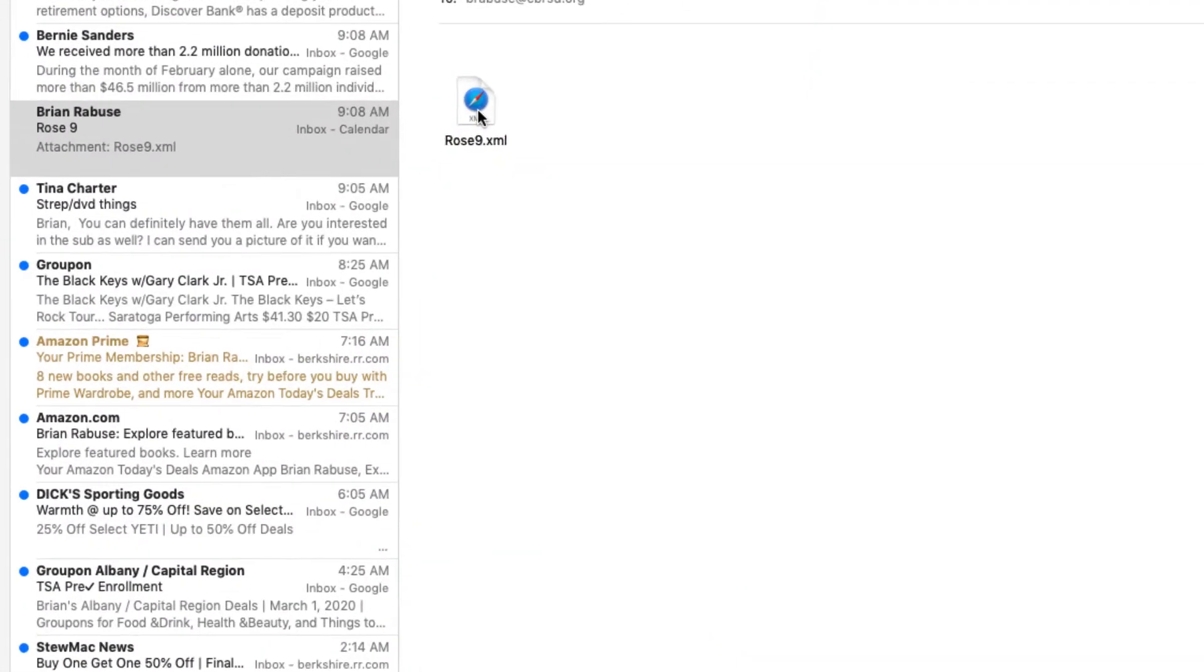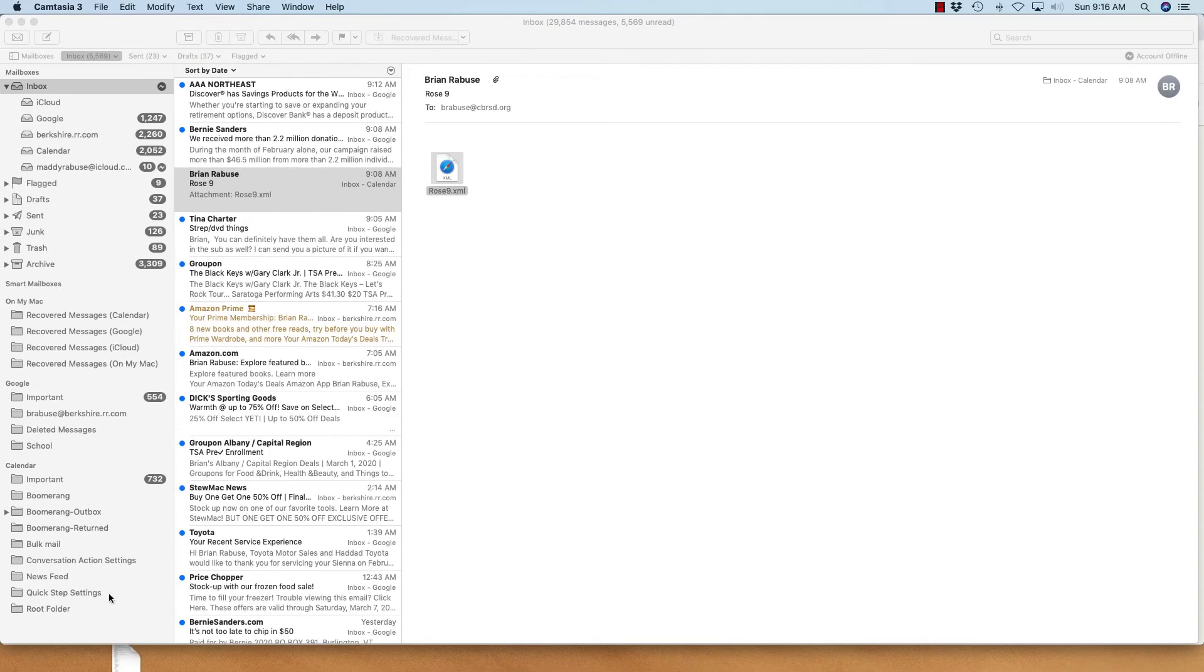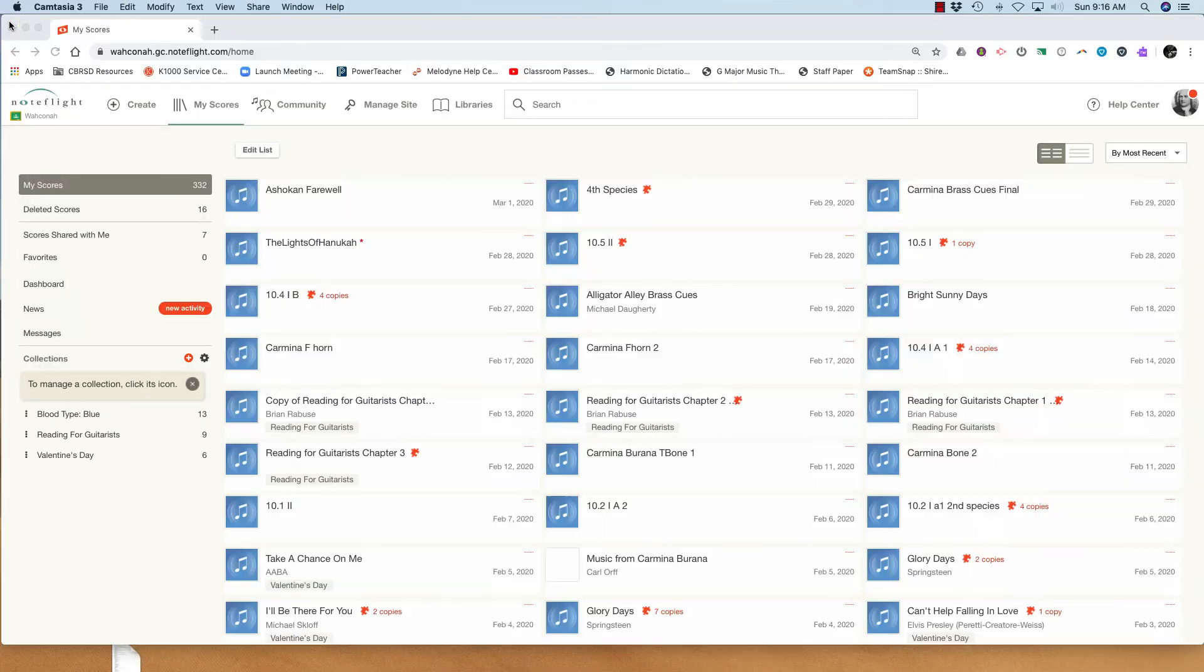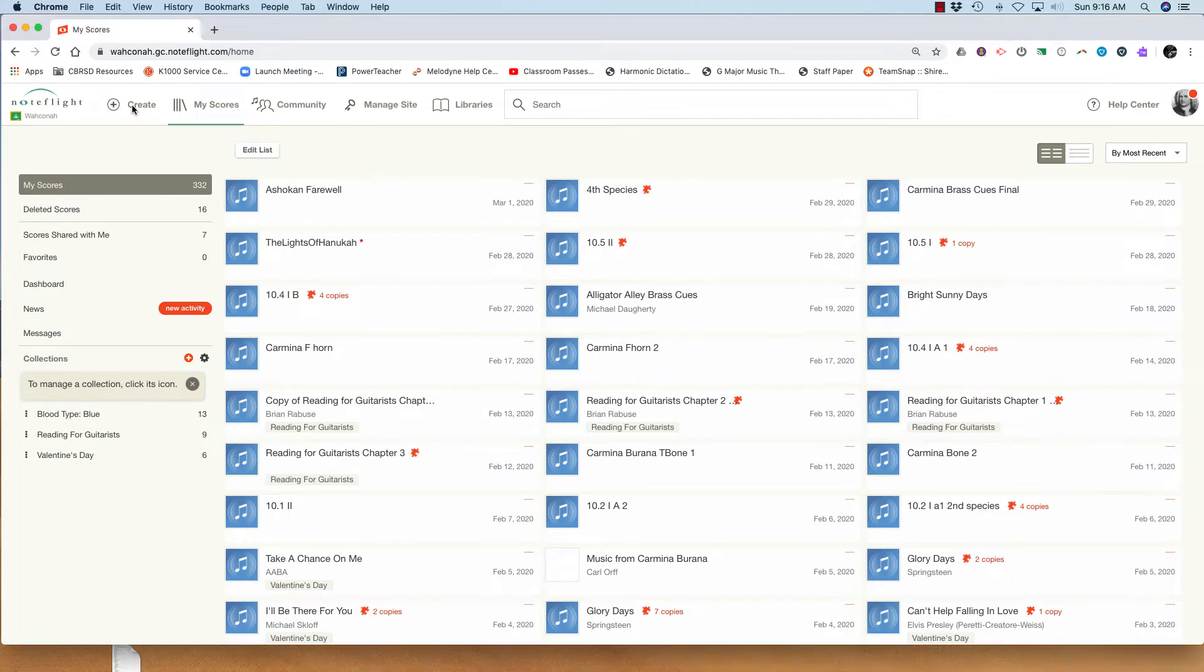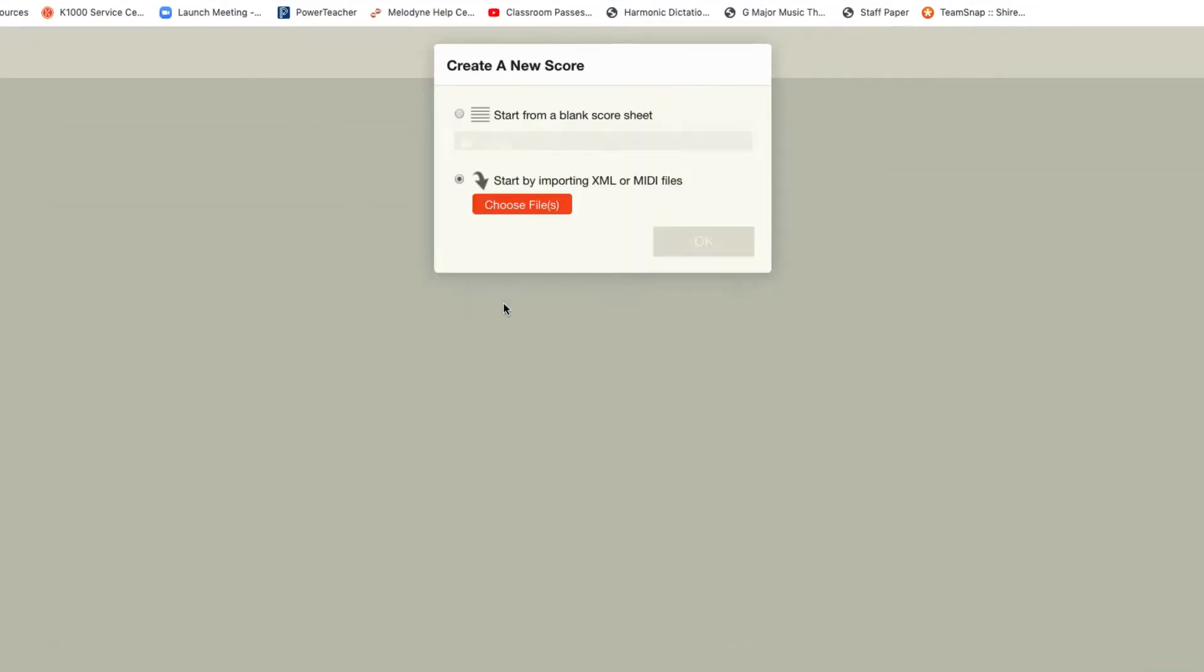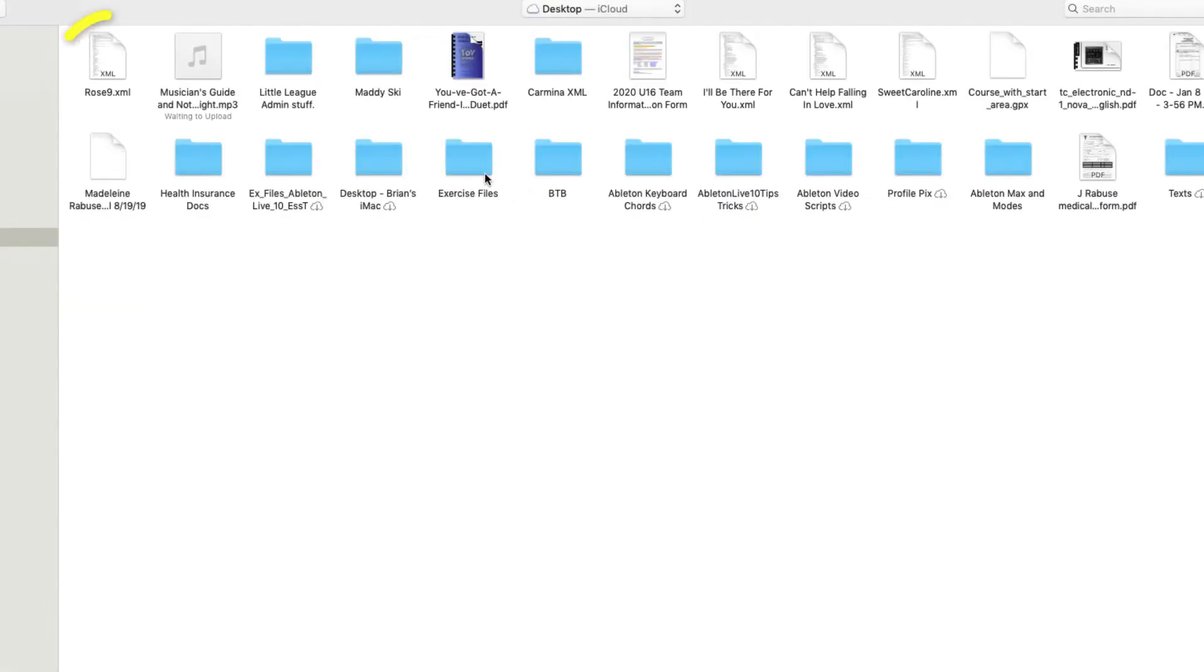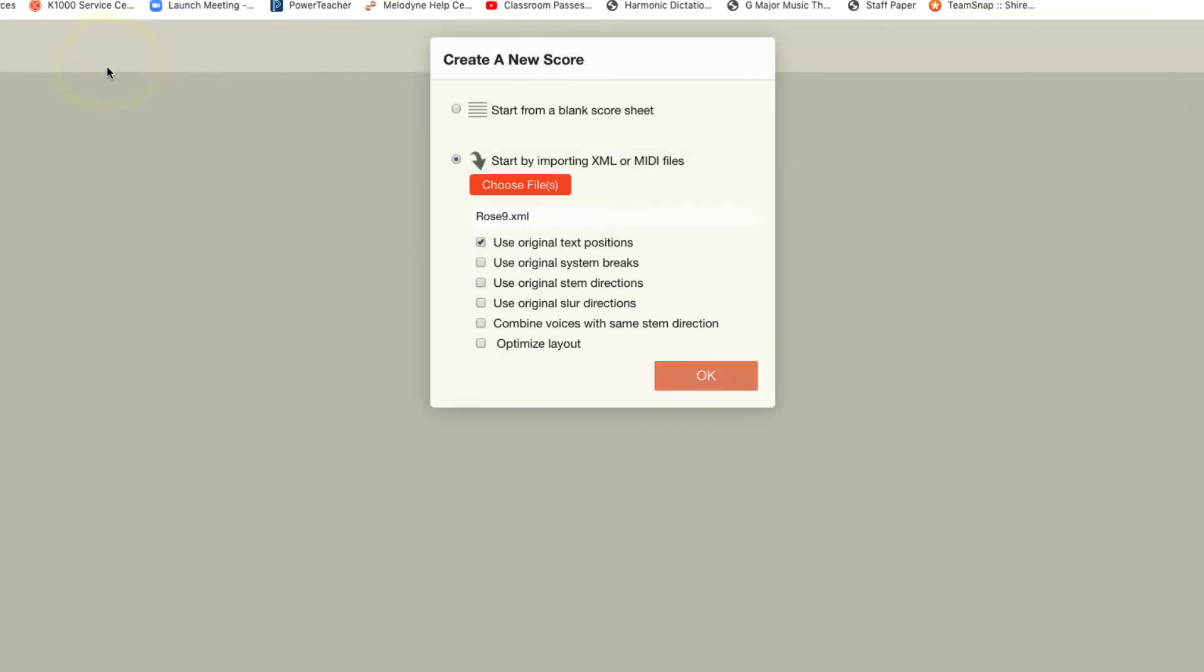And then I'll just take the XML file, drag it to the desktop. I'll close my email program and then go to NoteFlight and use create. I'll start by importing that XML file. Find it, and open it.